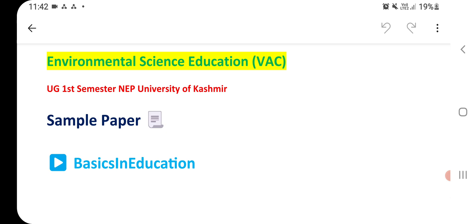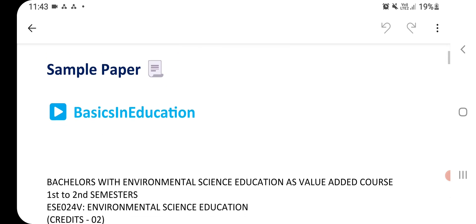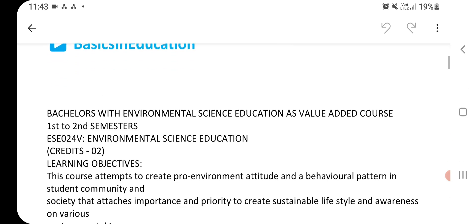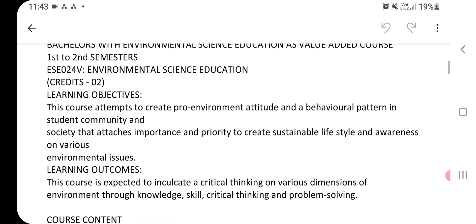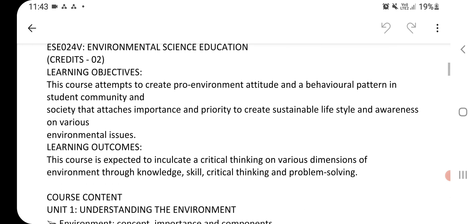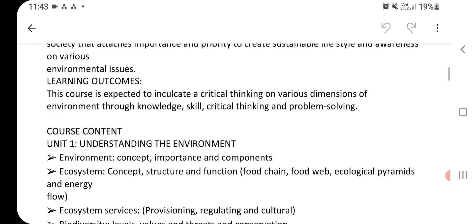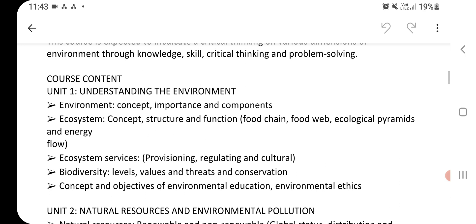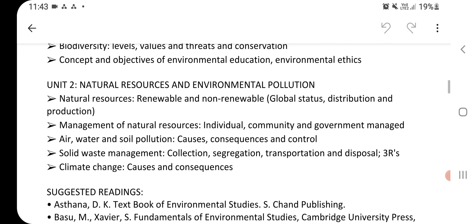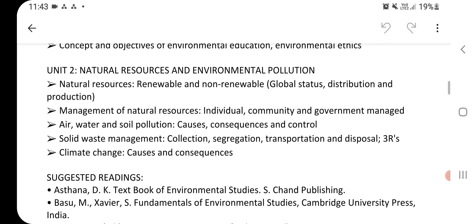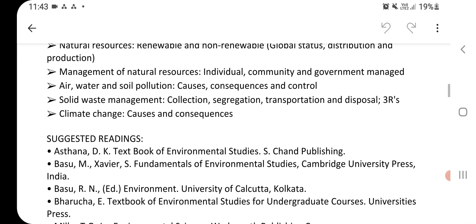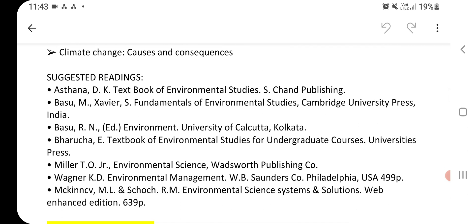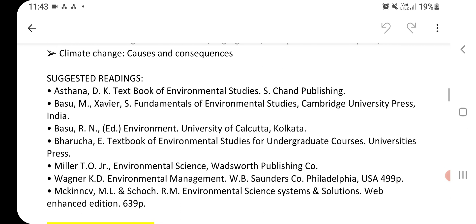Firstly, let's have a look at the syllabus. In the syllabus you have two units — this is unit one and this is unit two — along with suggested readings and sources to be consulted for preparing this paper.